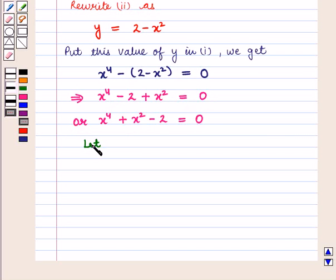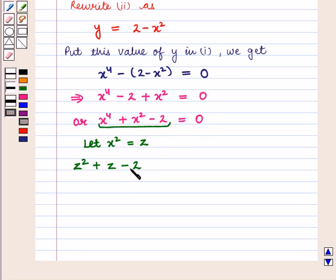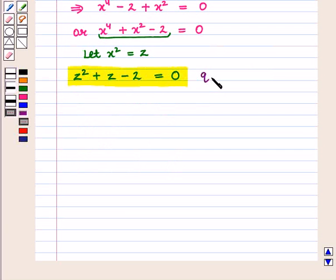Now let z equal x square, so this polynomial becomes z square plus z minus 2. This equation can be written as z square plus z minus 2 is equal to 0, which is a quadratic equation in z.